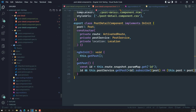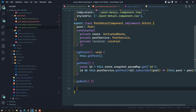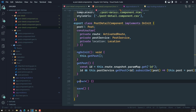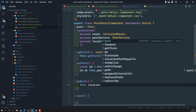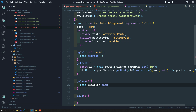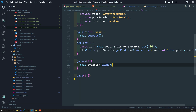Now let's go to the post detail component. We need to have two methods implemented. For go back, I will write this.location.back — so from wherever the user has come, it will go back to that place.